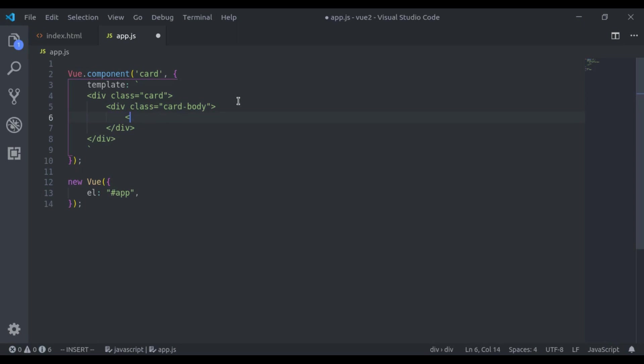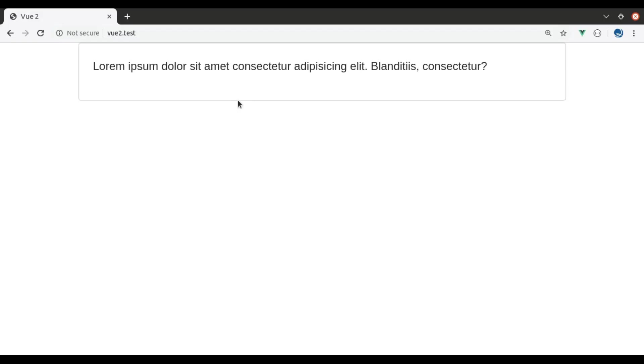So here we will add a slot tag. Now you go to browser, refresh again and you can see the text is printed here.